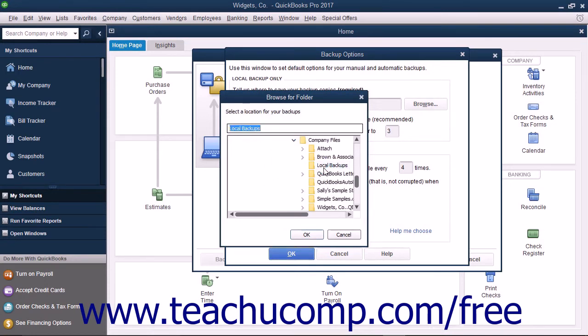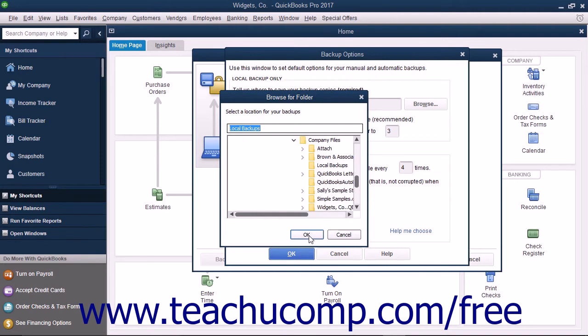After you've selected the folder or drive where you want to save the backup copy within the Browse for Folder dialog box, click the OK button to close the dialog box.